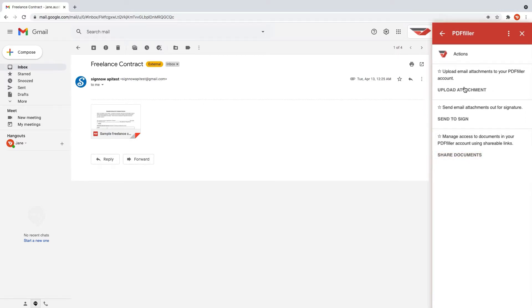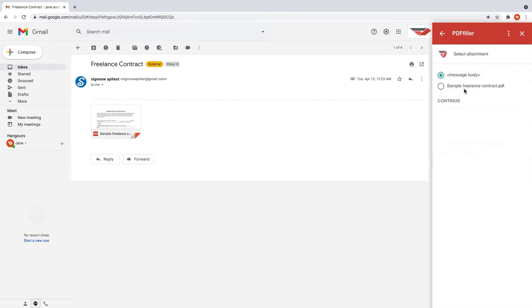Let's try the first option. Click Upload Attachment to open your document in the PdfFiller editor.